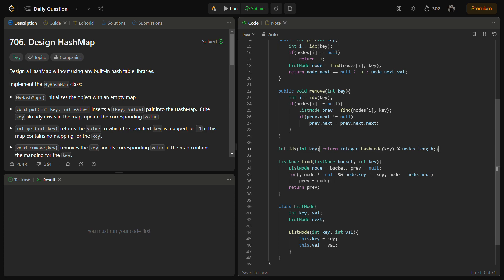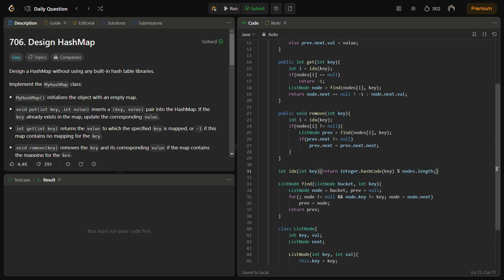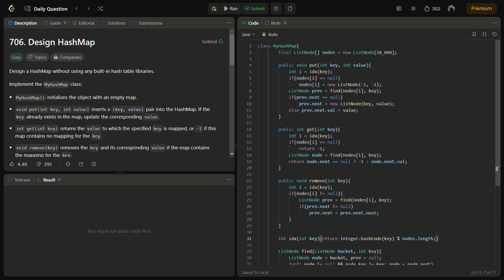The next function will be put. The put method first calculates the index using idx. If the linked list at that index is empty, it creates a new list node with dummy keys minus one, minus one to act as a sentinel node. Then it searches for the key in the linked list using find. If the key is found, it updates the value, otherwise it appends a new node with the provided key and value.